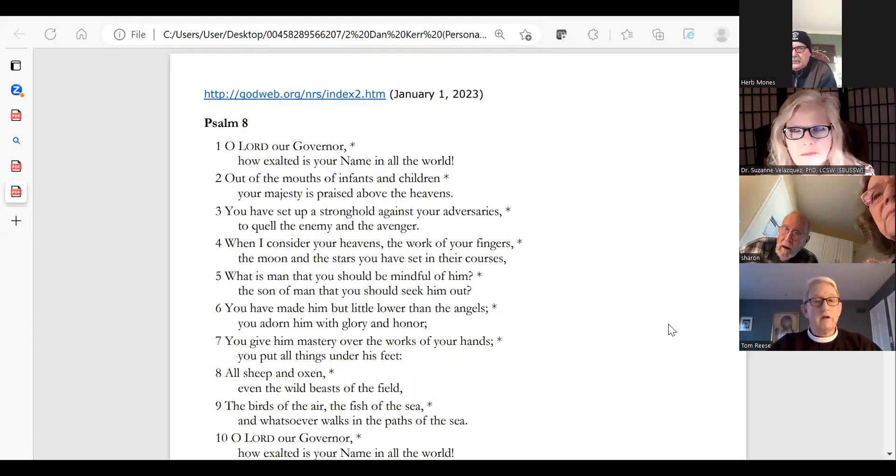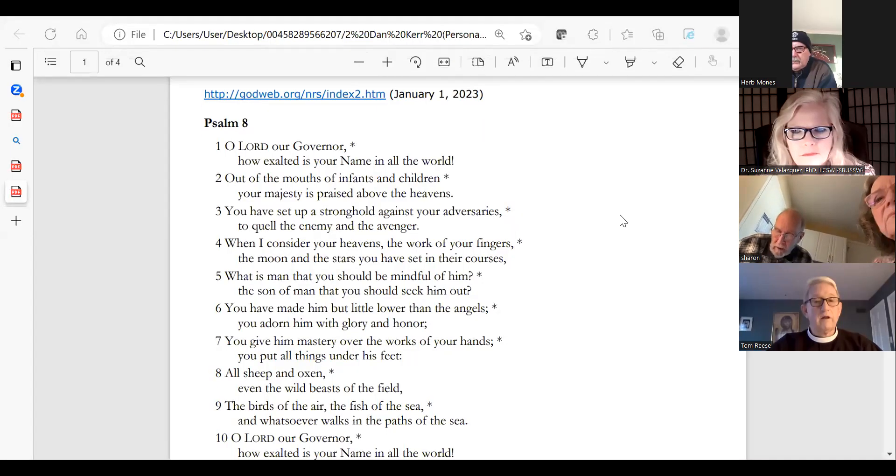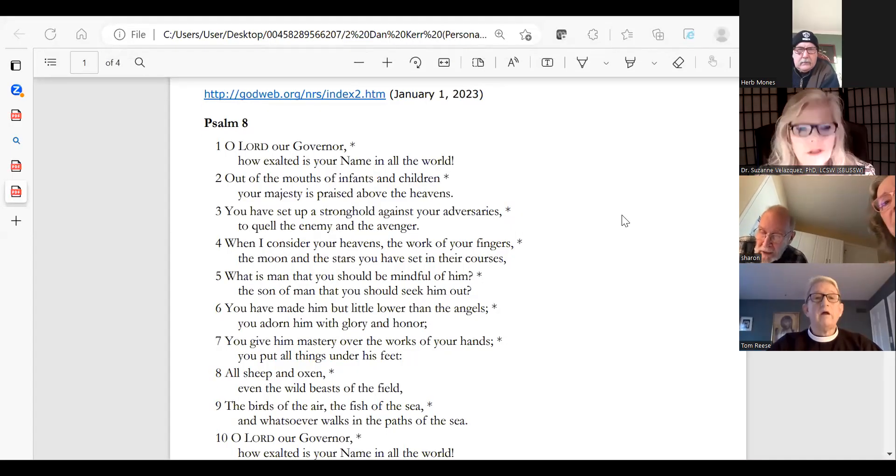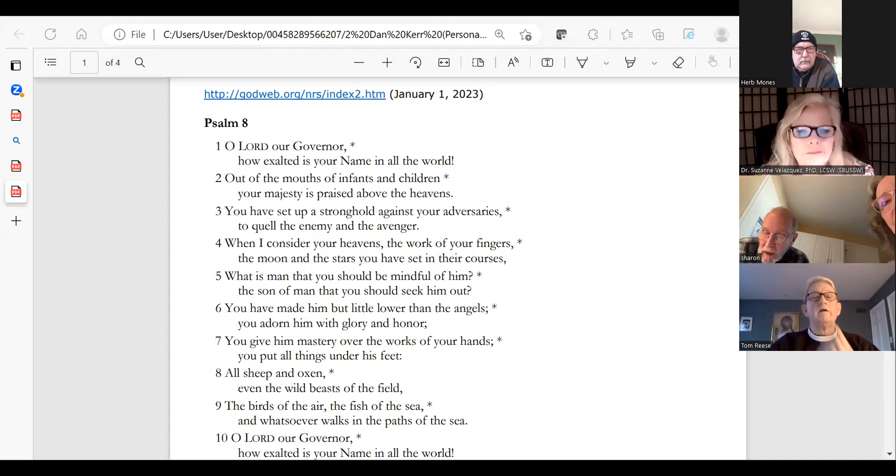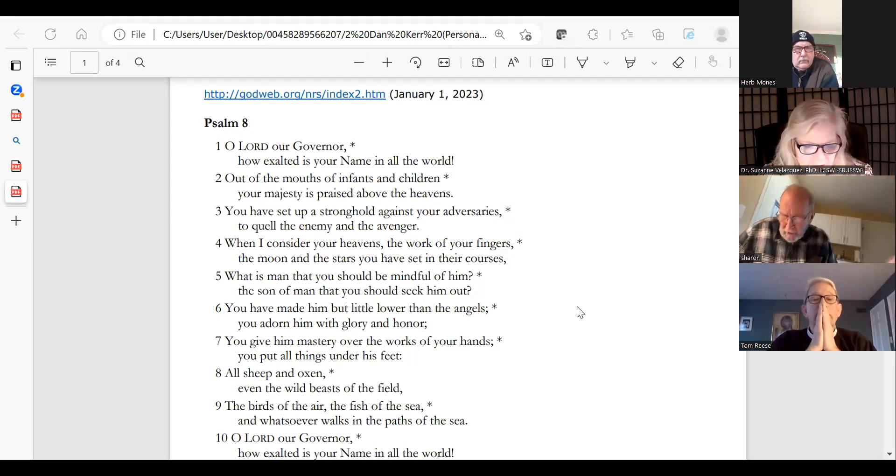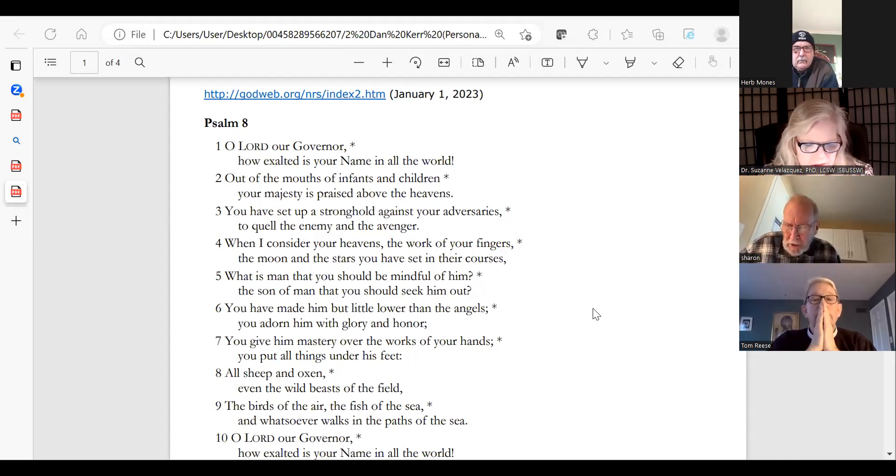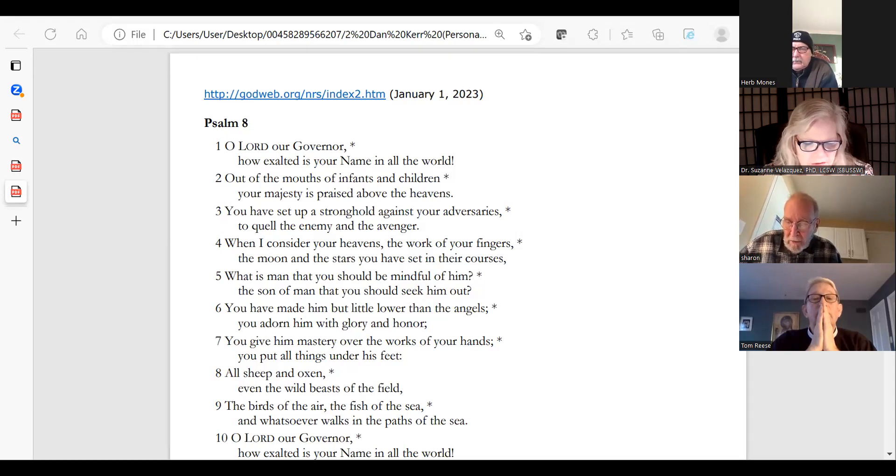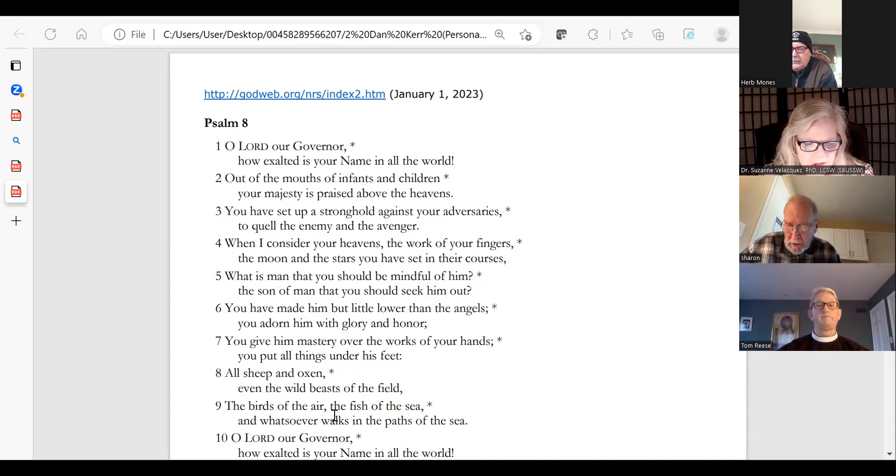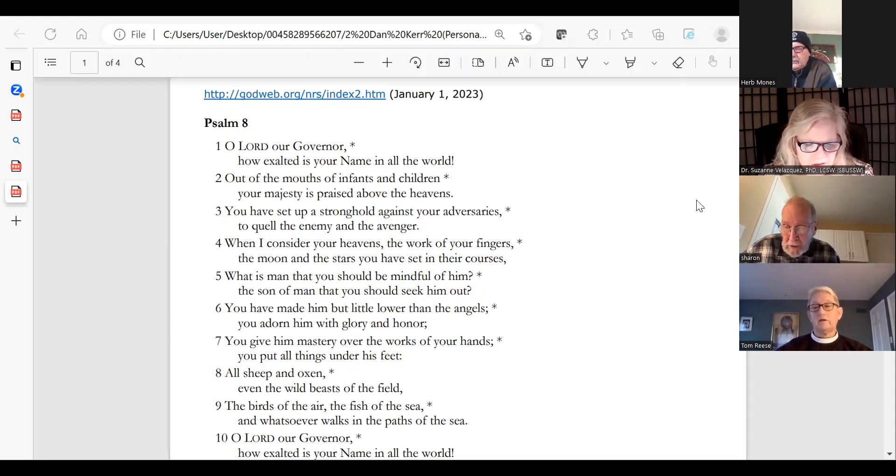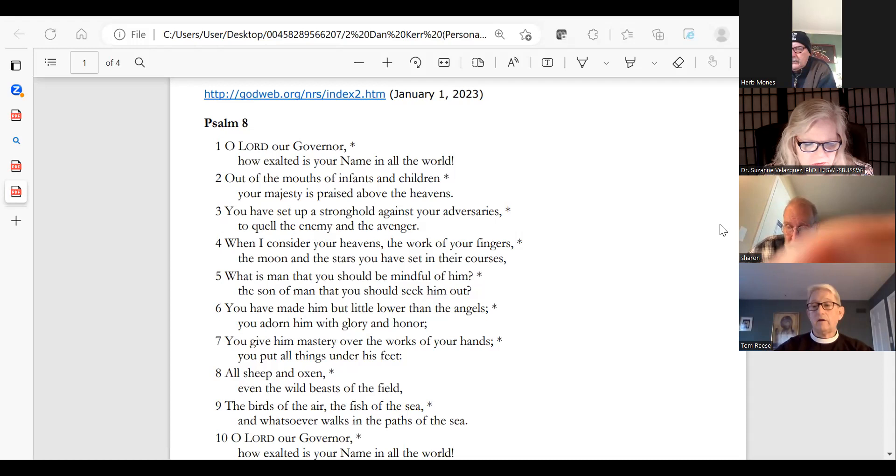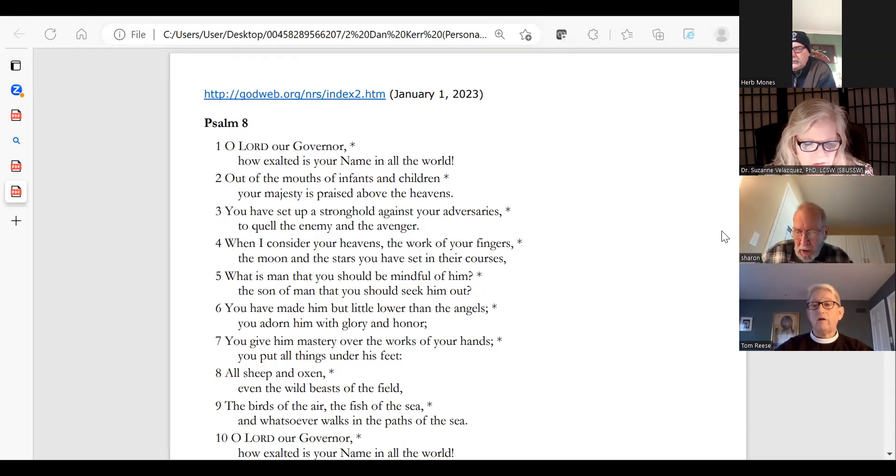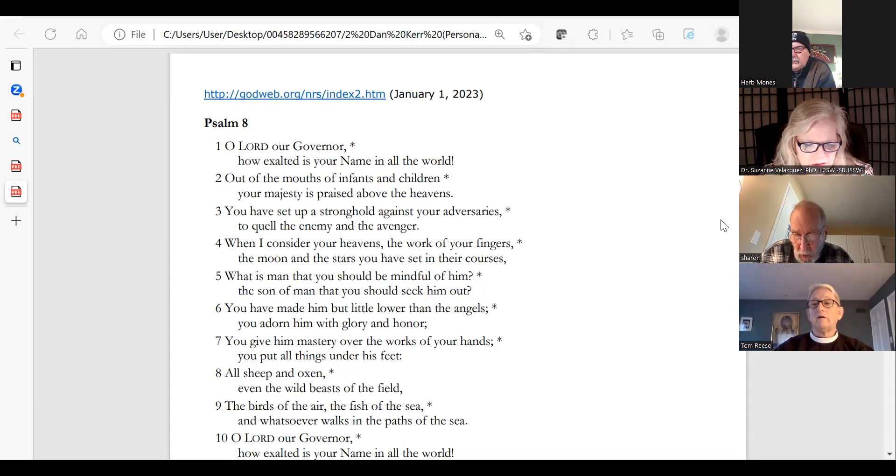David, if we could please have the psalm, Psalm number eight. Oh Lord our governor, how exalted is your name in all the world. Out of the mouths of infants and children your majesty is praised above the heavens. You have set up a stronghold against your adversaries, to quell the enemy and the avenger.